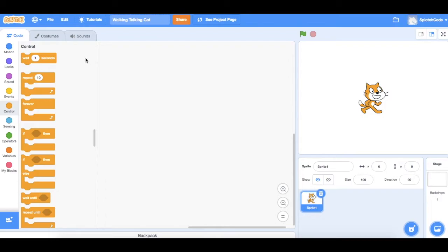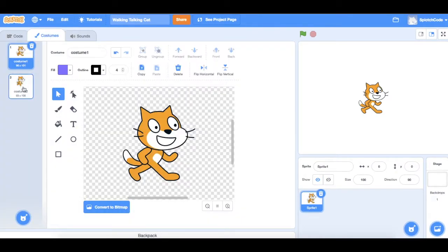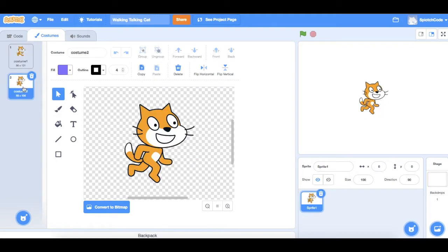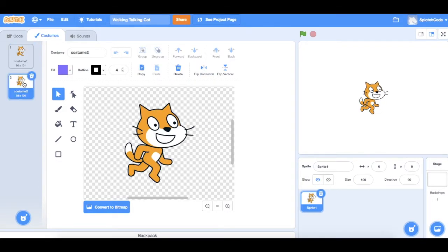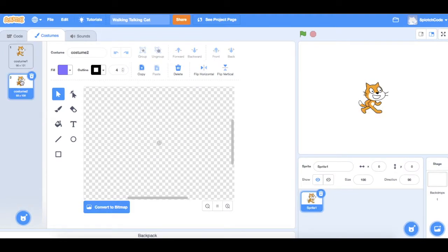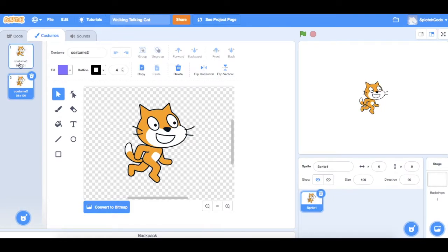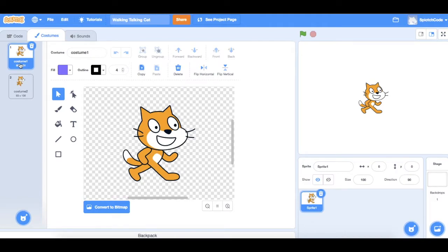That is done by using different costumes. With our cat selected, go to the tab called Costumes and you'll see there's costume one and costume two. It's the same cat but in a slightly different position. If we flick quickly between the two, that gives us him in two different positions and can make it look like he's actually walking. That's what we're going to use today to give the illusion that he's walking along the screen.